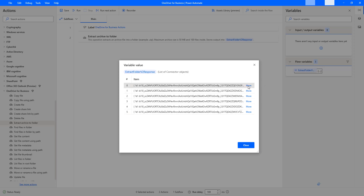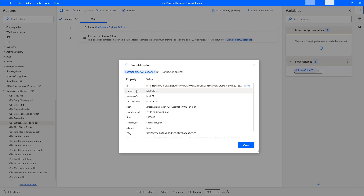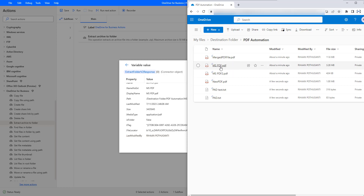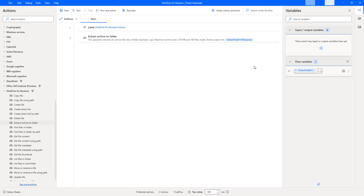Let me open one of the file objects. I can see it has an id, name, and a path — the destination folder slash pdfautomation slash ms pdf dot pdf file. The media type shows application/pdf, is folder is false, and other properties like file locator and e-tag are also available inside the variable. I hope you understand how to extract files from a zip file using the Extract Archive to Folder action as part of this tutorial.